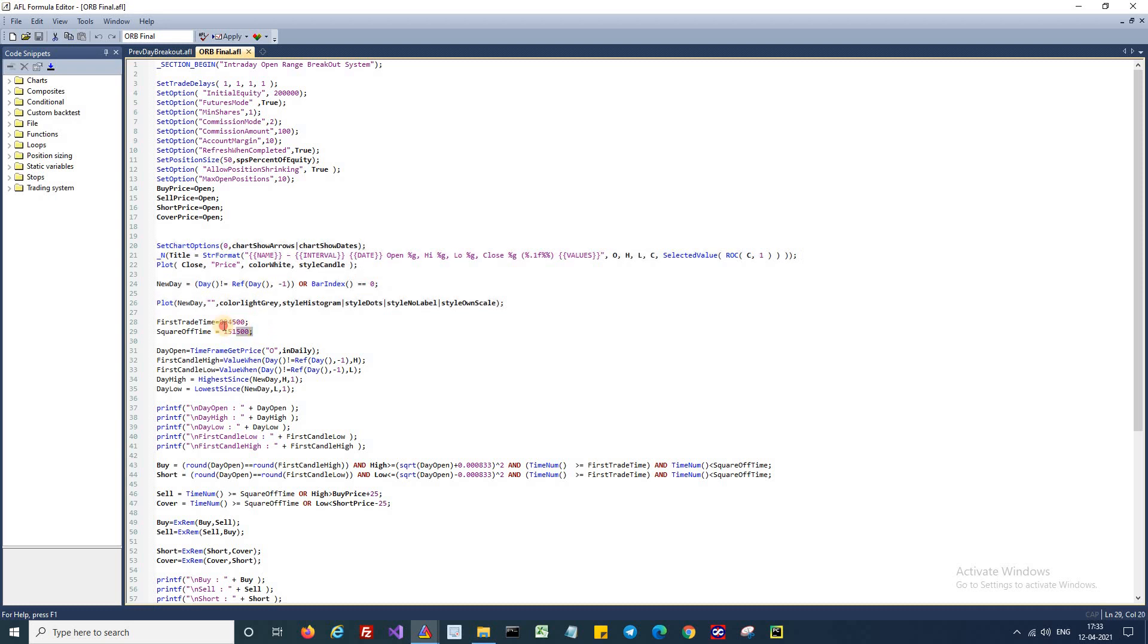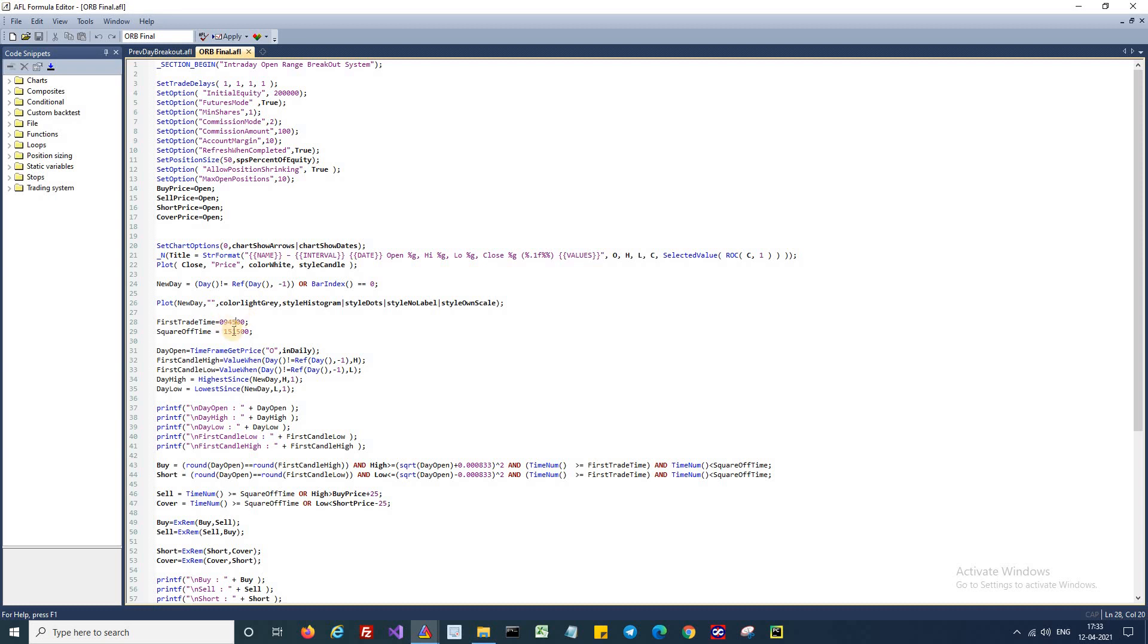First I'm going to define the trade timing. I'll trade only after 9:45 in the morning, and I'll close all trades by 3:15 in the evening. So I have defined two parameters for the same. My first trade time will be 9:45 or higher than that, and my square off time for all trades will be 3:15 PM.